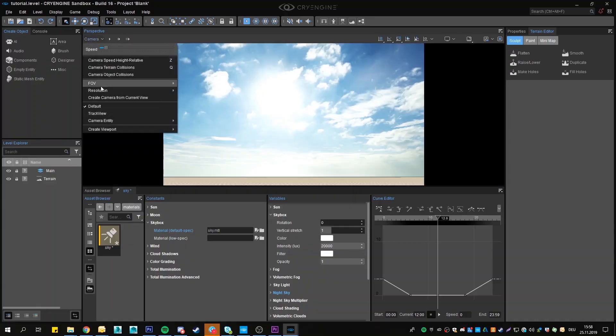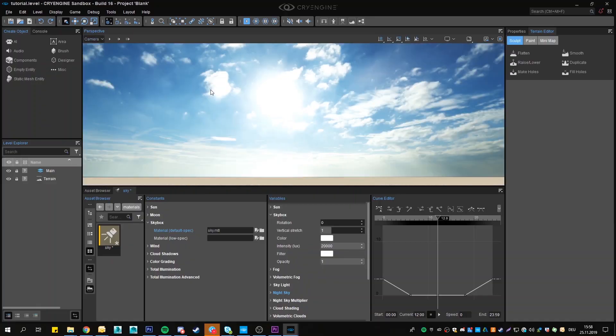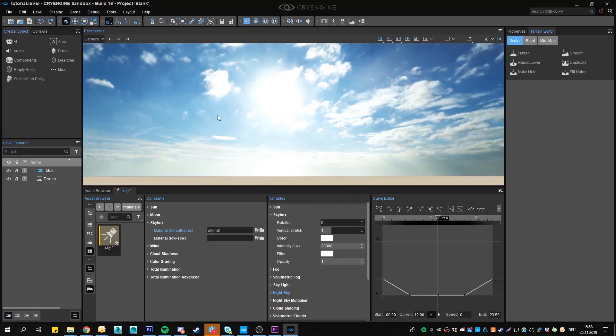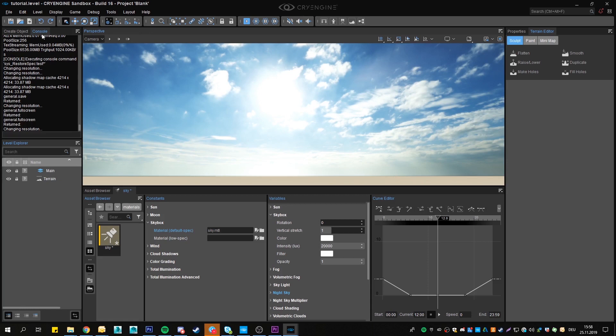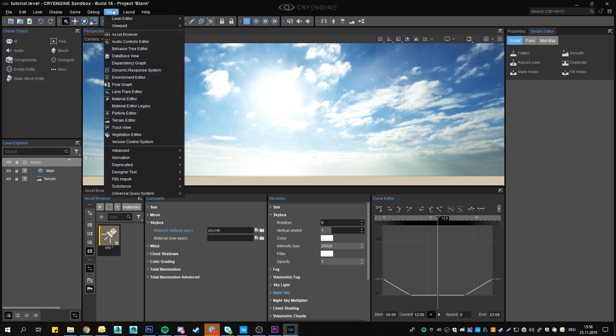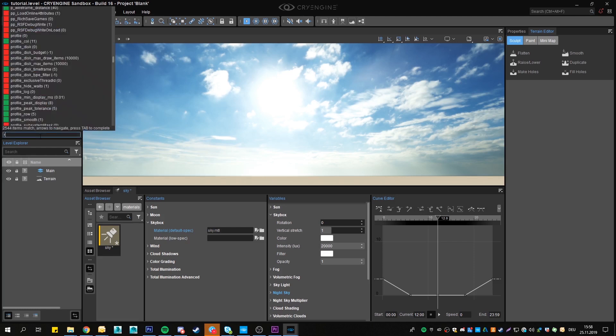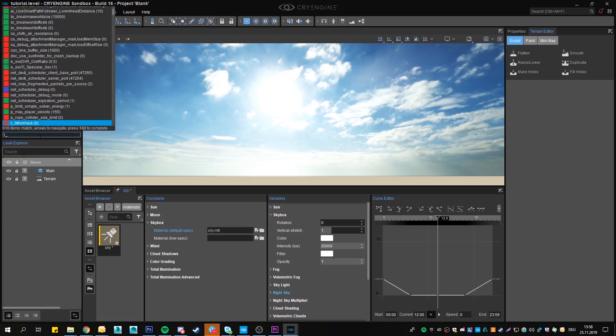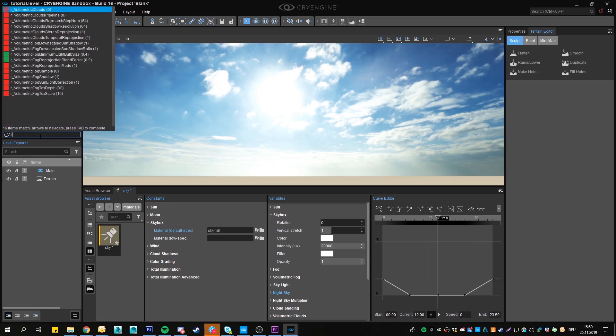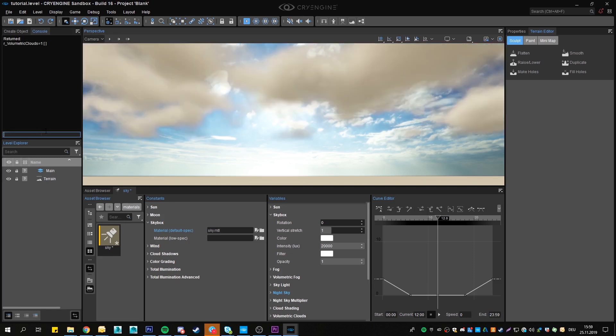We can also add volumetric clouds on top or in this case beneath the skybox. To activate volumetric clouds, go to the console or open it if you don't have it opened by going to tools, advanced, console. In the console, type r underscore, which is the prefix we use for the most rendering related variables, and then underscore volumetric clouds space one. By the way, if you don't know, if you type r underscore volume you can already see the C var up here. You can press tab and you will get the full C var. Then you can change the value as usual.